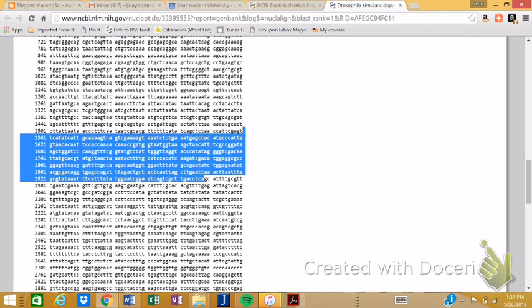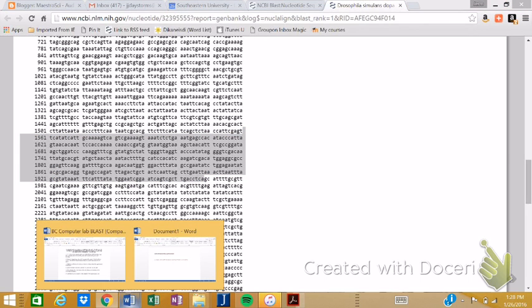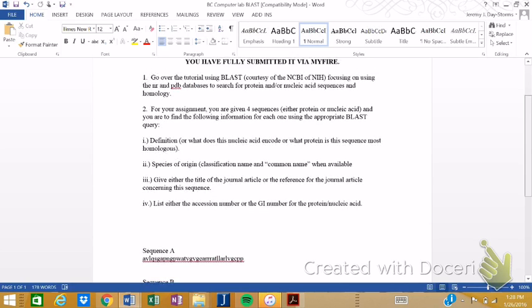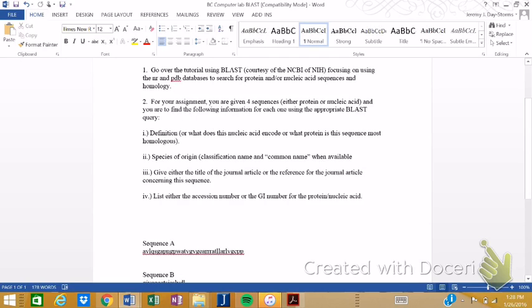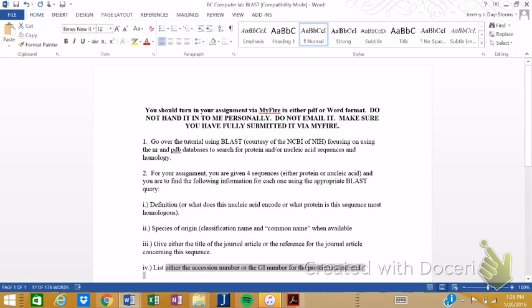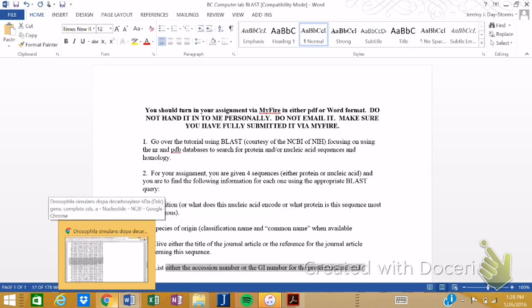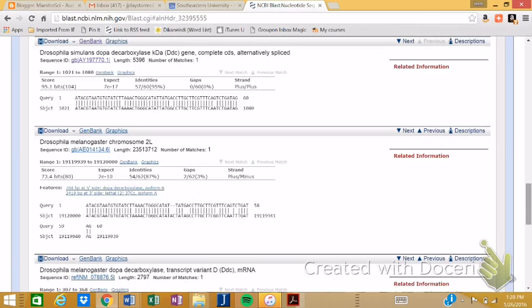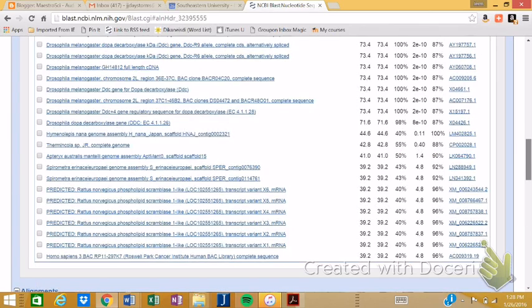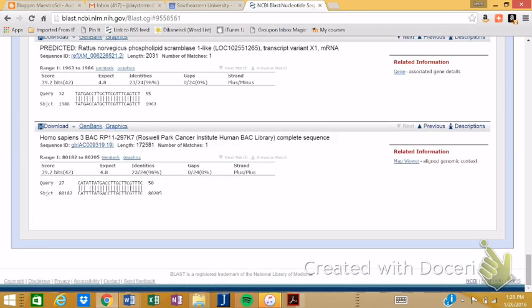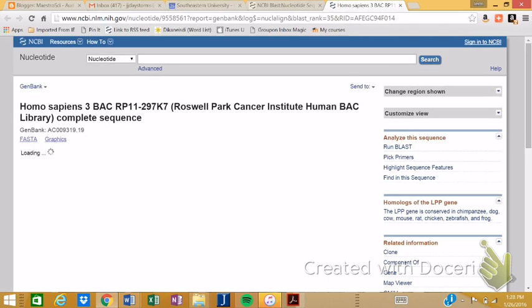So your goal for this week is actually to do BLAST searches given in looking after the specific information here, these four different types of information. You need to give the definition or what that nucleic acid encodes, what that protein sequences most homologous to, the species of origin, either the title of the journal article or the reference for the journal article concerning the sequence and the list of accession numbers. Now it may be, you don't have to give me the most analogous. Let's see if we can go back and find another example. So for example here, if we didn't want to do that first one, here's one that's the human. We can look it up.